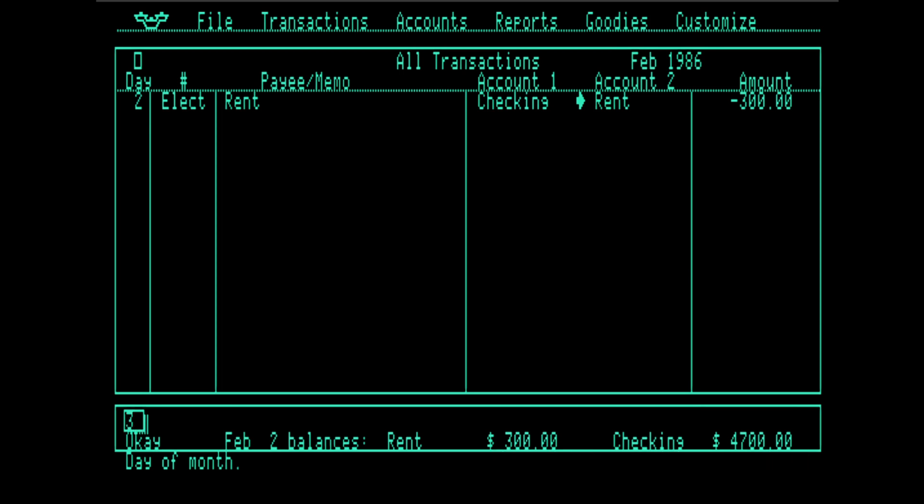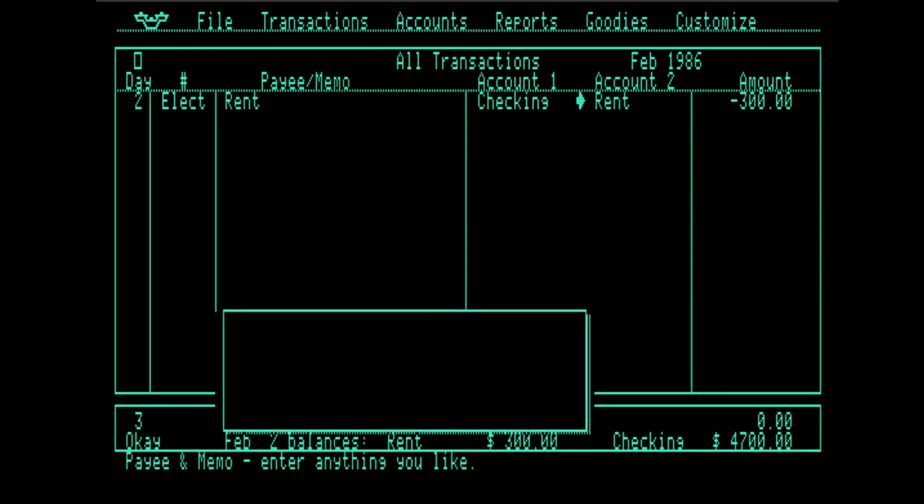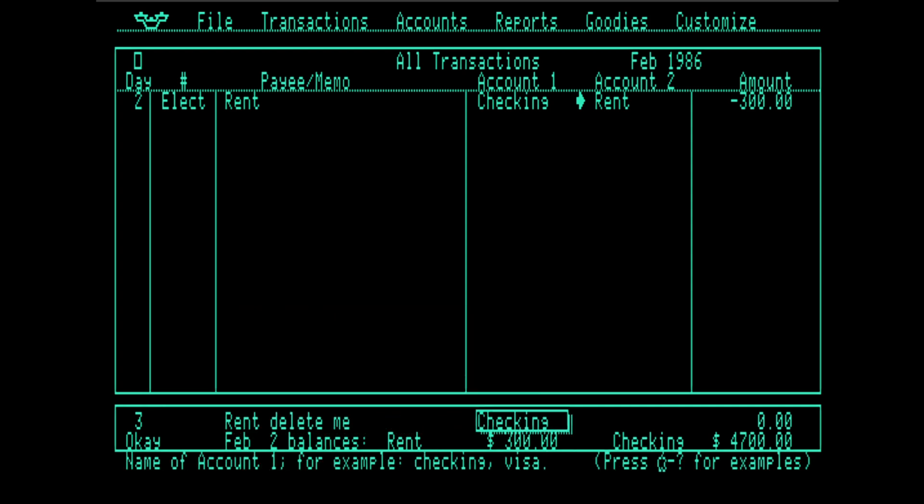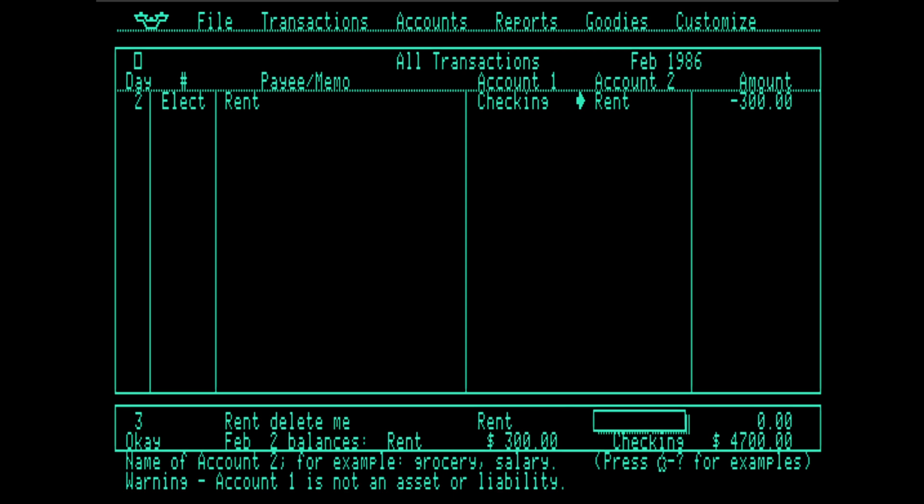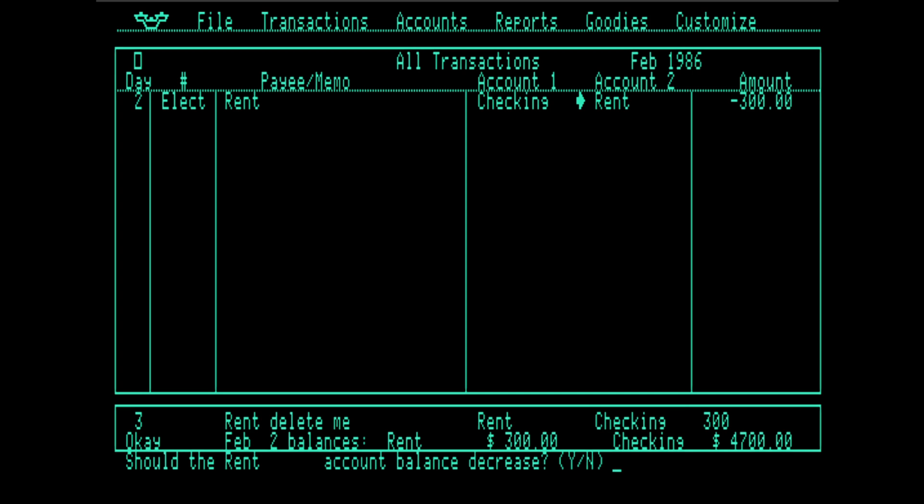And now you can see we have a transaction here going from checking to rent. Out of curiosity, I wondered what would happen if we reverse the order of those accounts. And what happens is the program gets a little upset, gives us this dire warning. It says checking, and I'm going to say $300 again. And now it's asking us, should the rent account balance decrease? Since I am paying the rent, I don't think it should. So I'm going to say no.